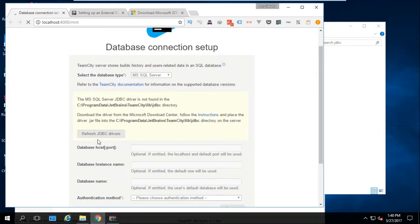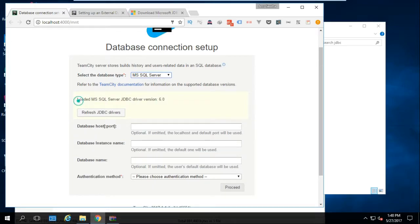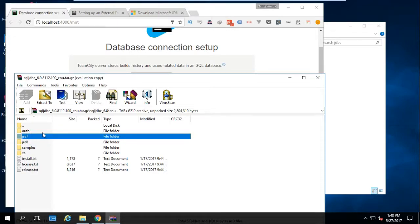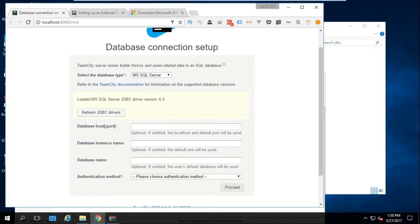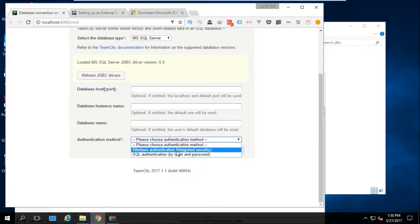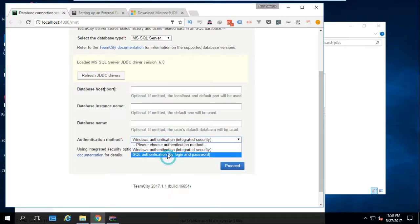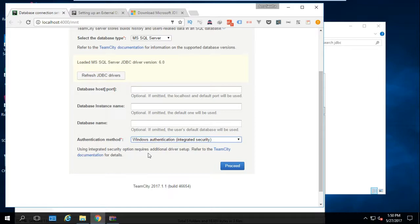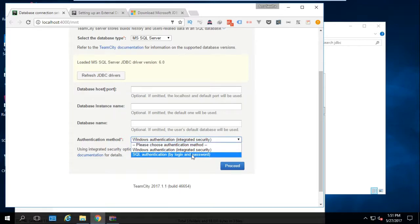After you've copied the JAR file, hit Refresh to check that we have successfully placed the JDBC file. You might notice we still have an issue saying the driver is not found — actually it says the driver has been found. If it says it was not found, try the jre7 version instead. You can select Windows Authentication or SQL Authentication with login and password. Note that Windows Authentication requires some additional steps — check the documentation for that.